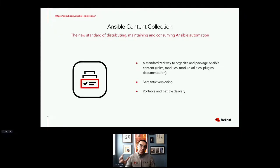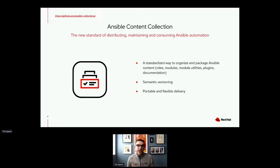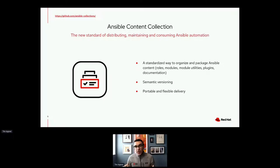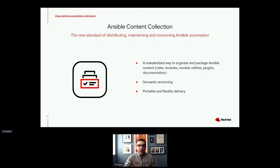In separating the content, we needed a way to bundle up and provide content that was now living separately from the core engine. In doing that, we came up with what is called Ansible content collections. These are a new standard way of distributing, maintaining, and consuming Ansible automation. They're a standardized way to organize and package things like roles, modules, utility libraries, plugins, and documentation into one portable bundle that you can distribute separately from the Ansible engine itself. Each of these collections is independently versioned and can work on its own timeline within its own sub-community. It gives a lot more flexibility and freedom to ship new innovation when it's ready instead of tying it to the engine itself.